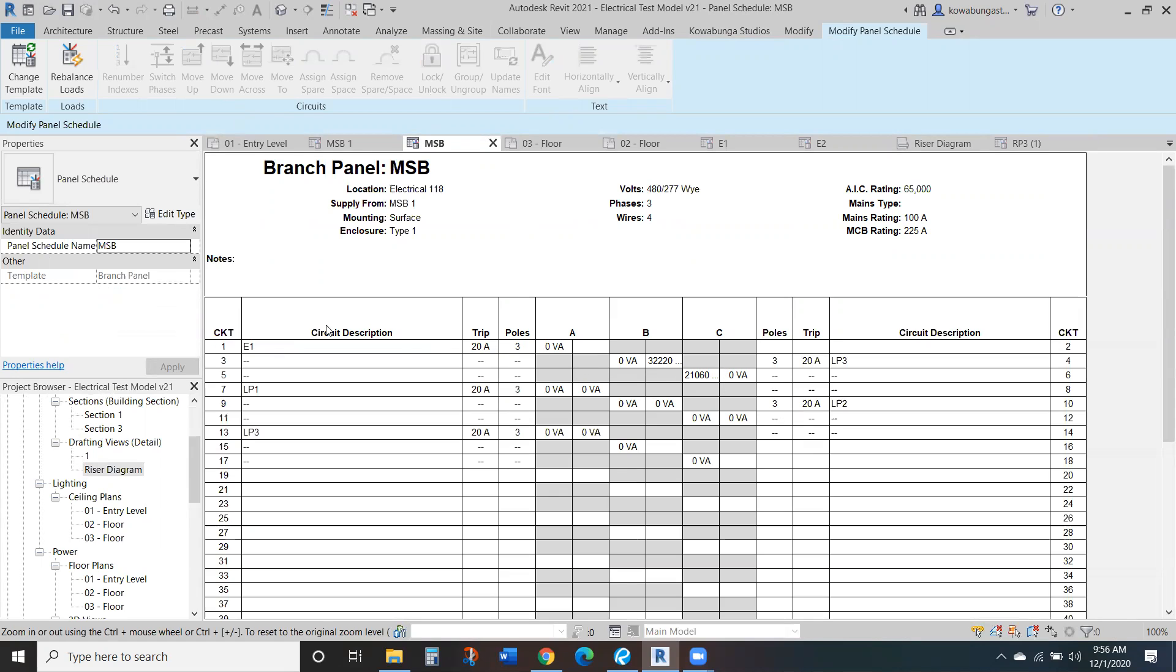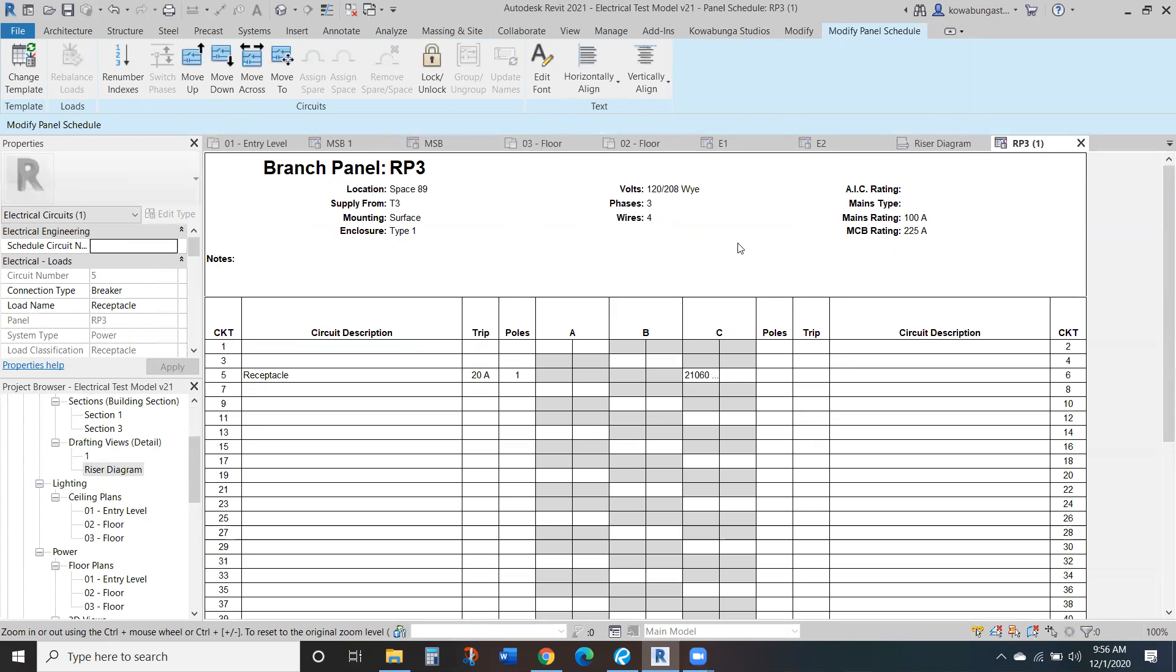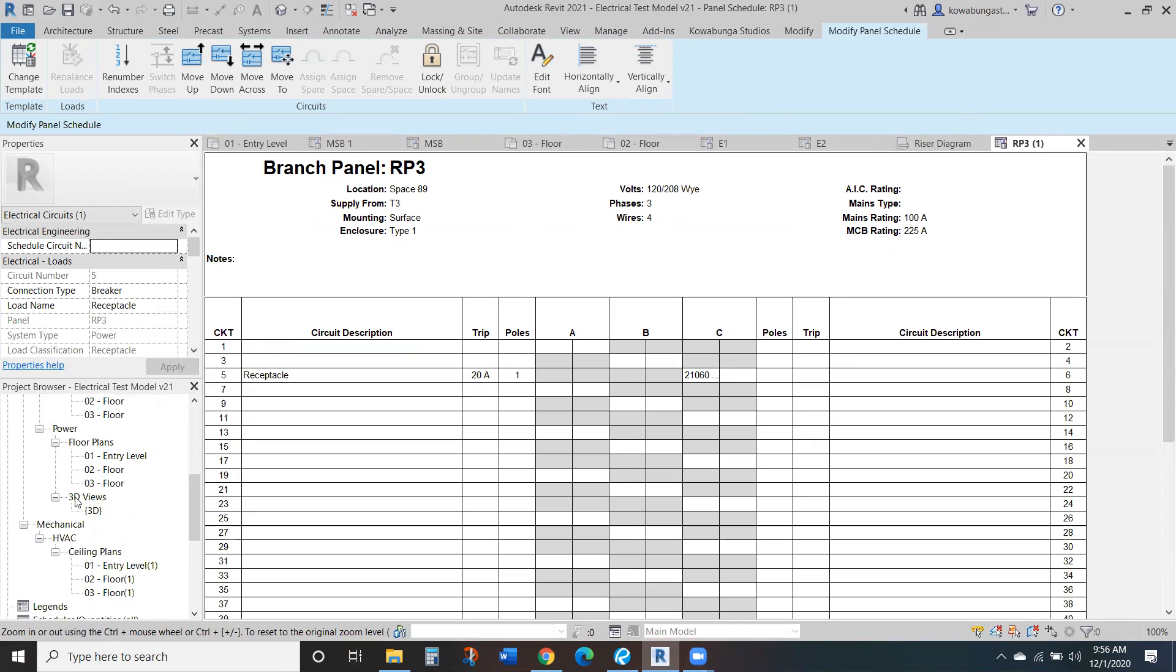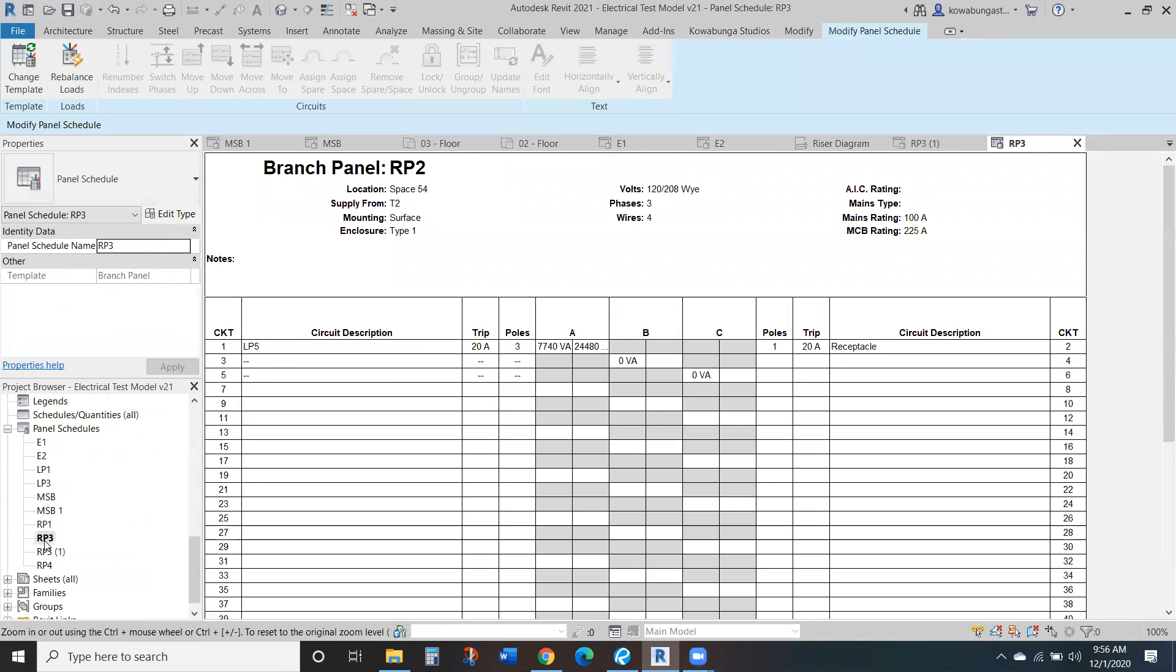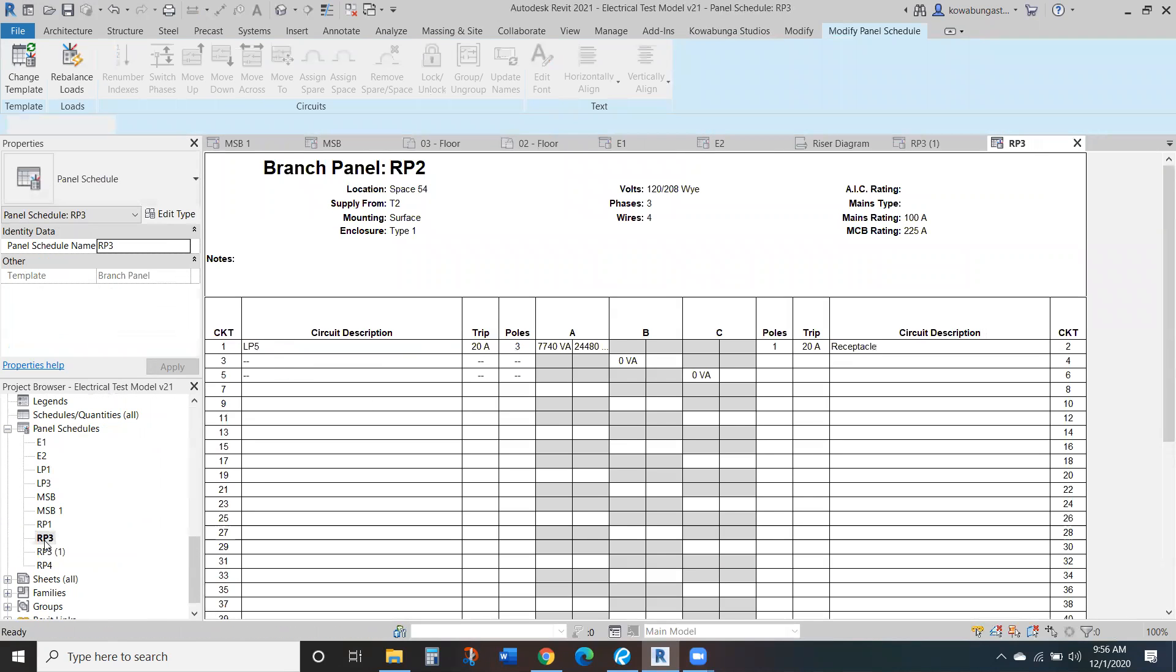So again, no matter basically what's in the model, it'll all automatically update. And just know that the first time you create a panel schedule, it's going to name it accordingly. So that's why there's two RP3s, and this should really be RP2, since I renamed some of these panel schedules later.